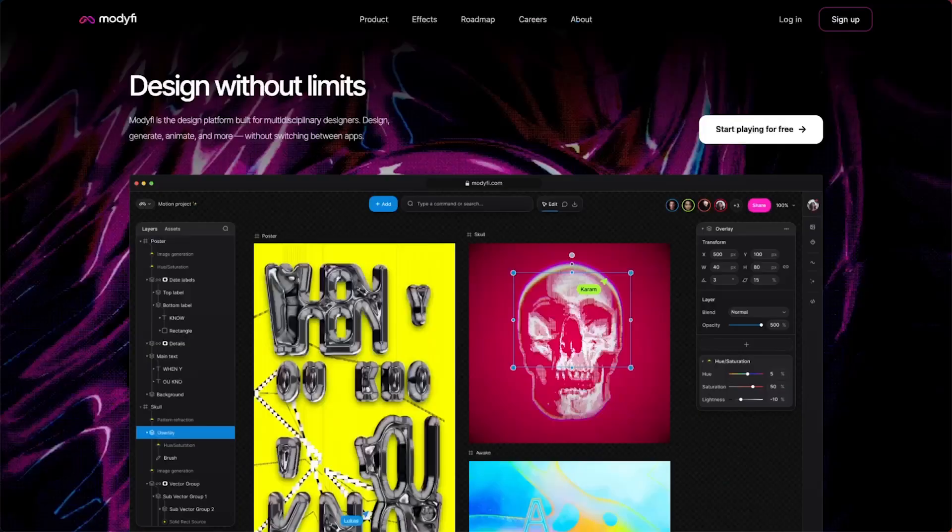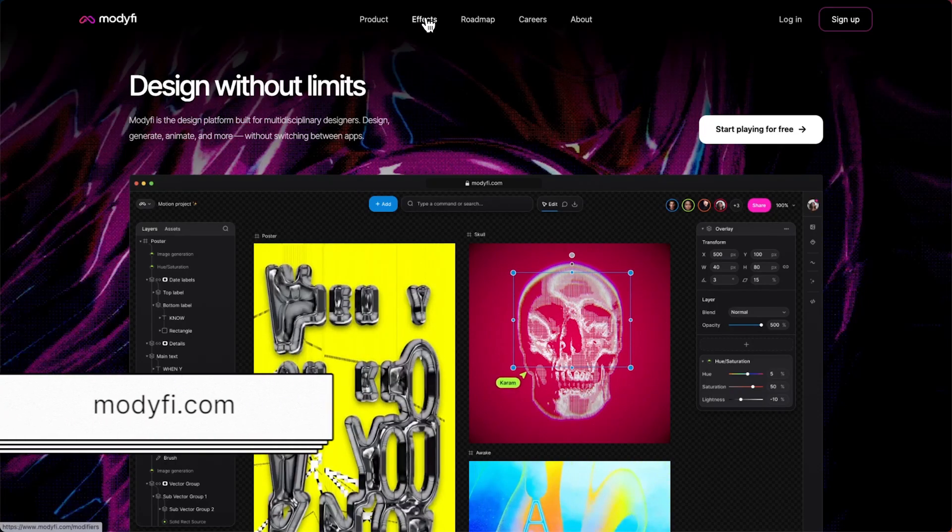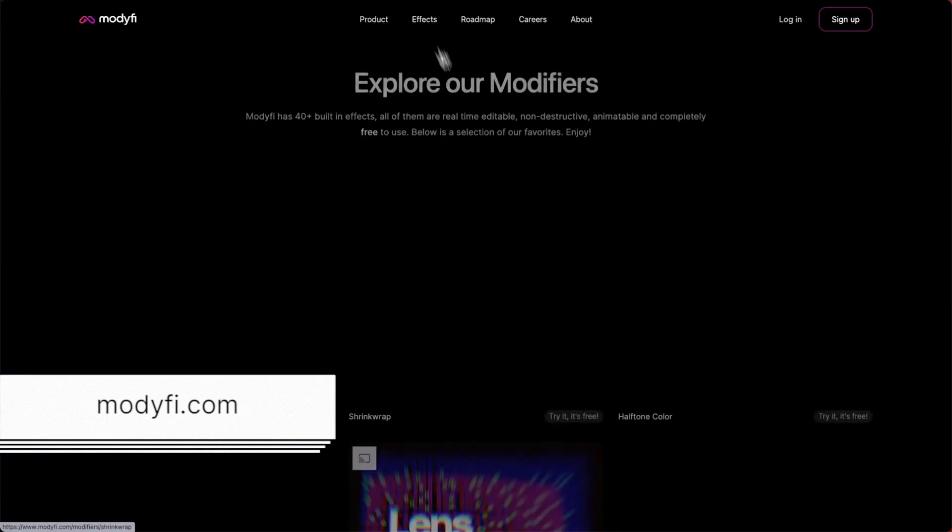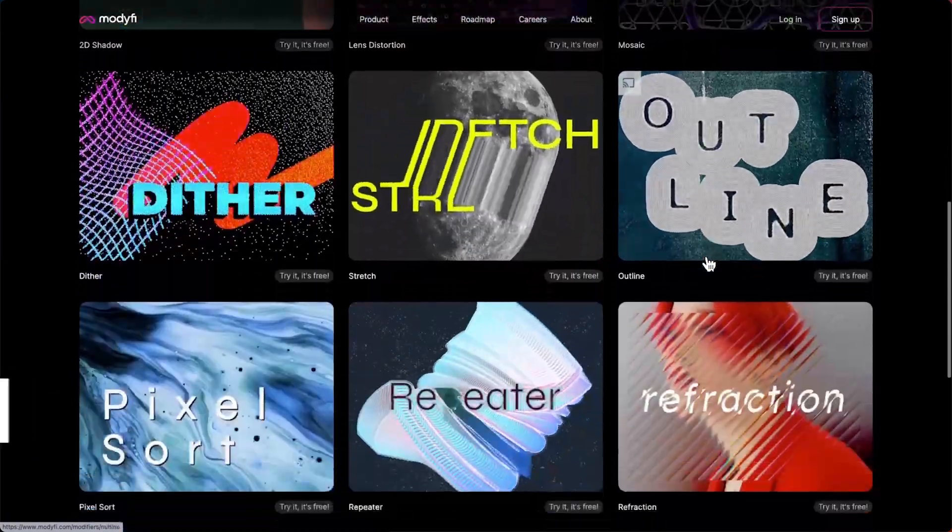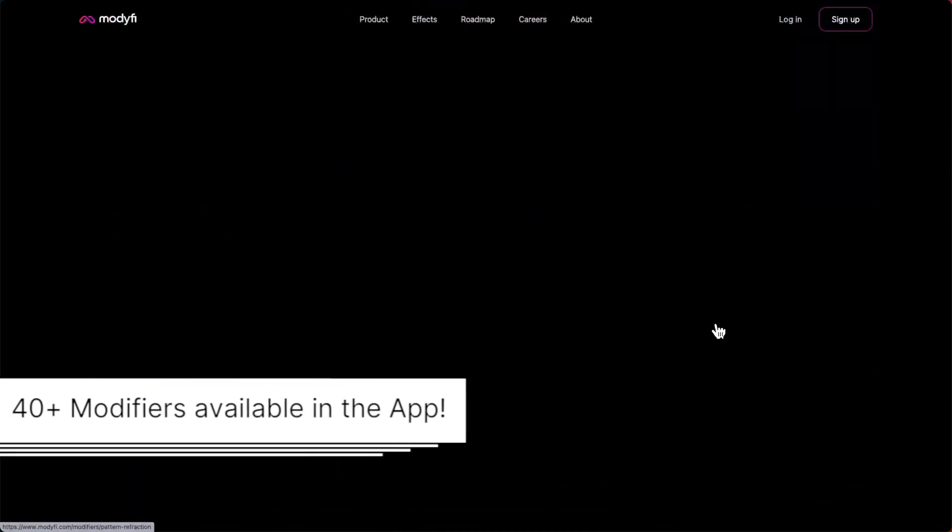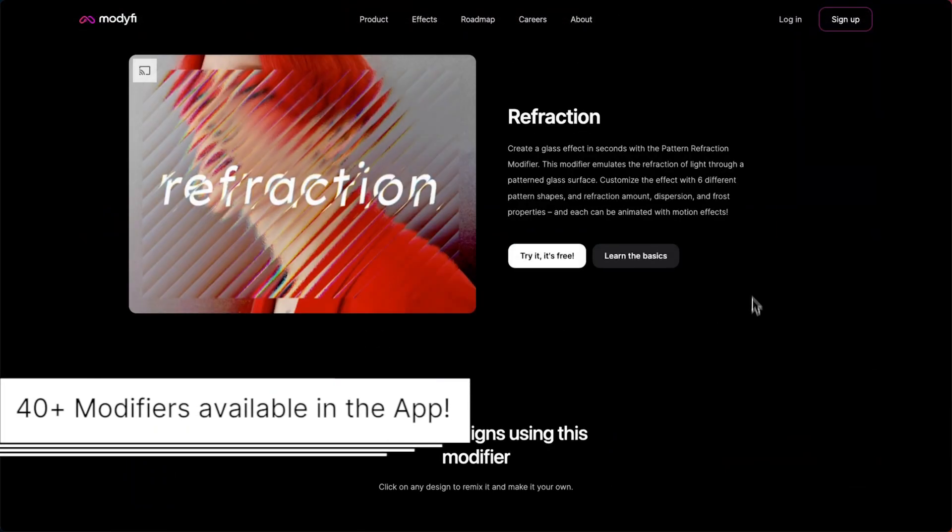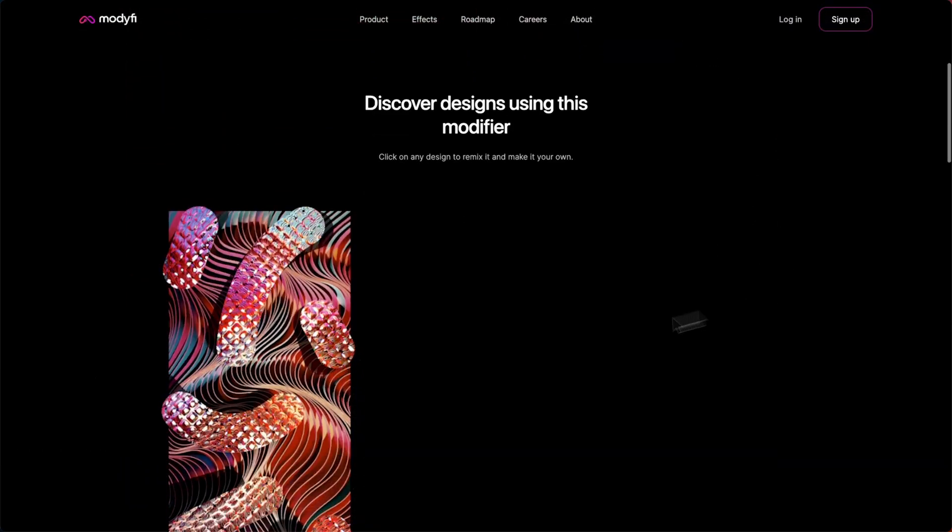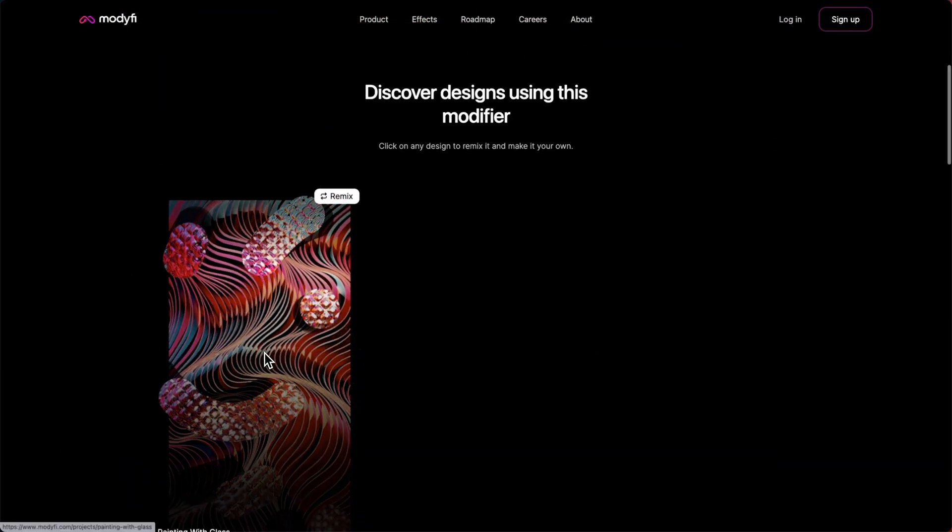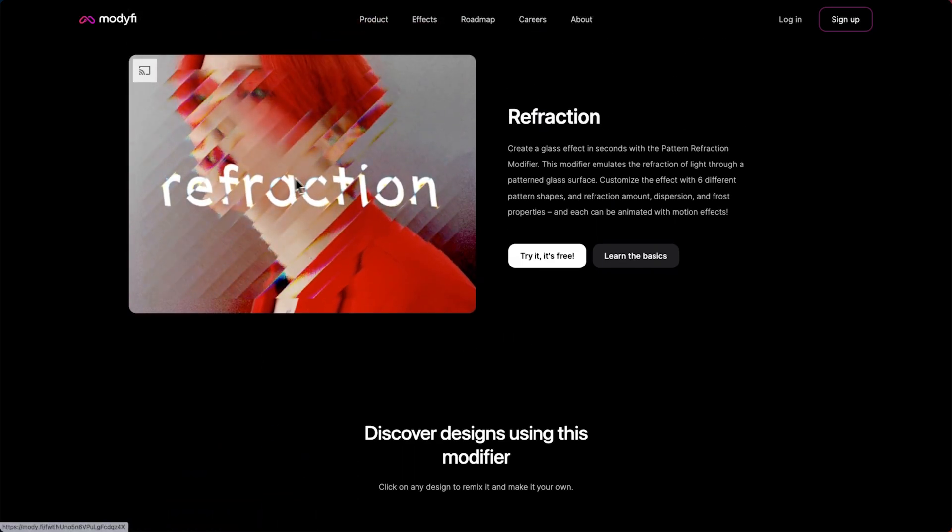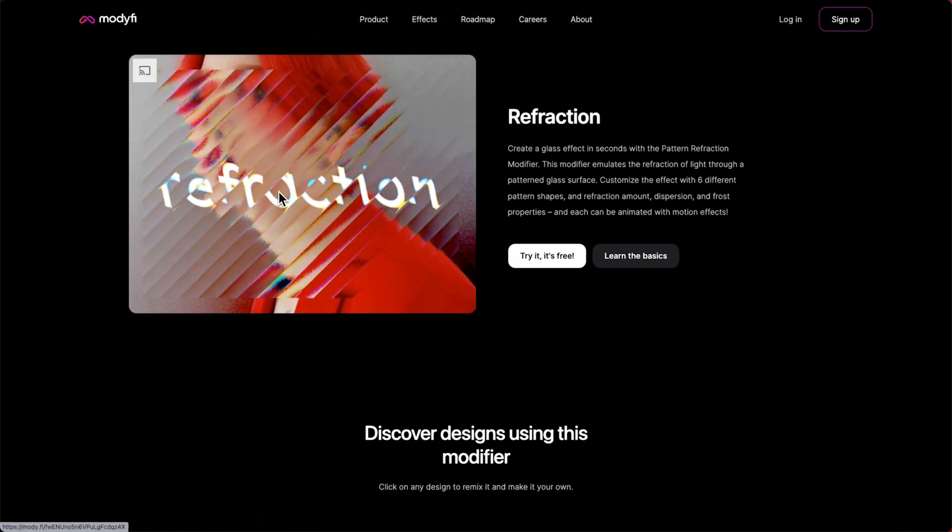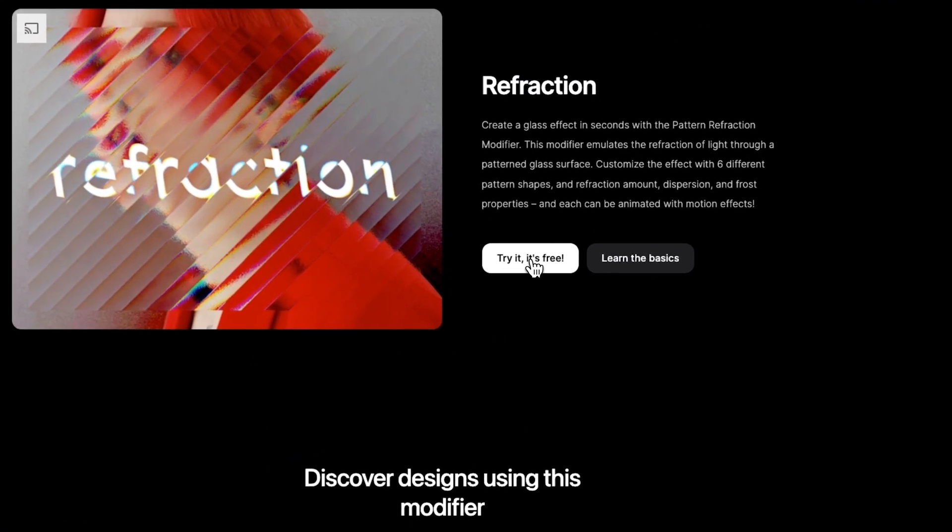It's available here on Modify.com. You click on the Effects button here, scroll down to the Refraction section. Within here we have an example project and you can enter the project that we're going to be looking at just by clicking the Try It It's Free button. Let's have a look.